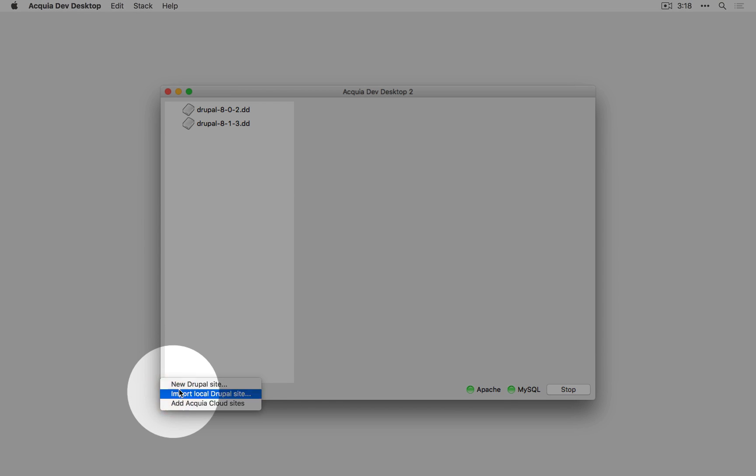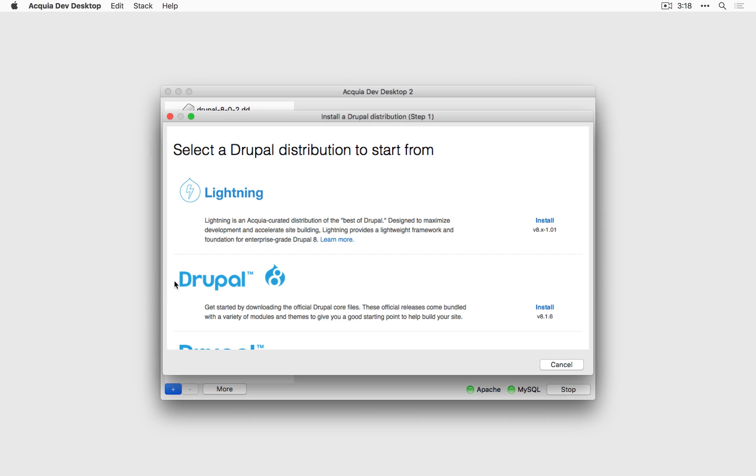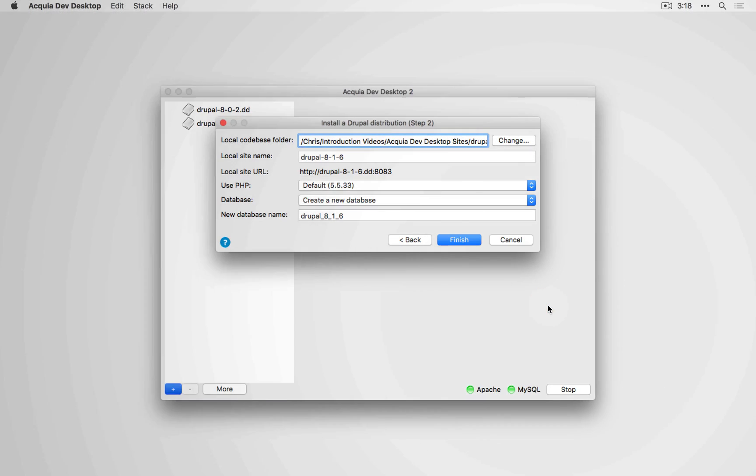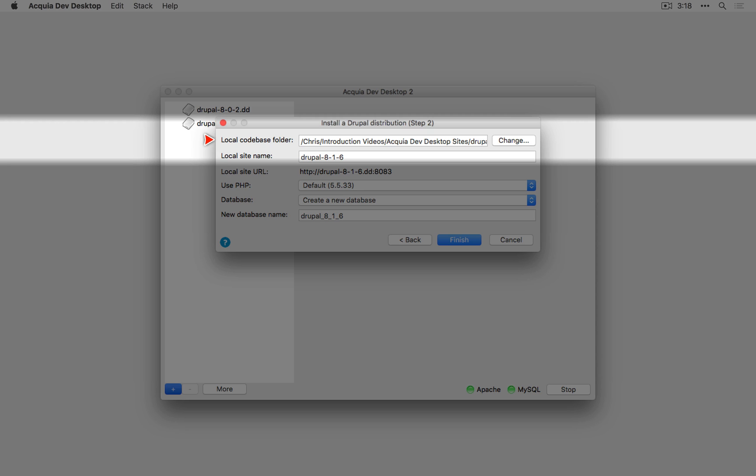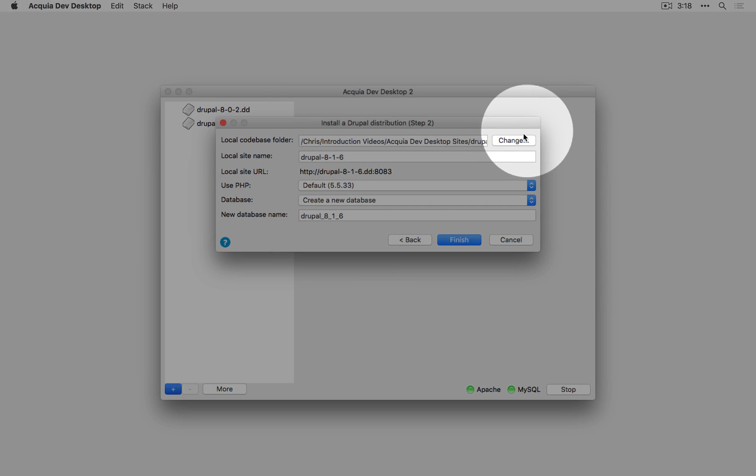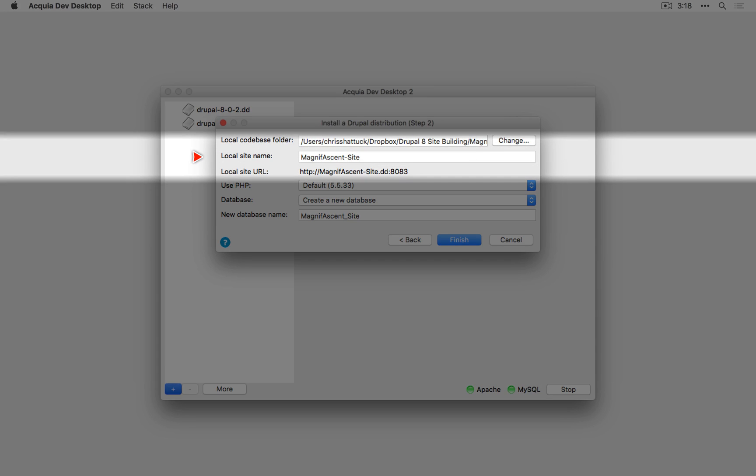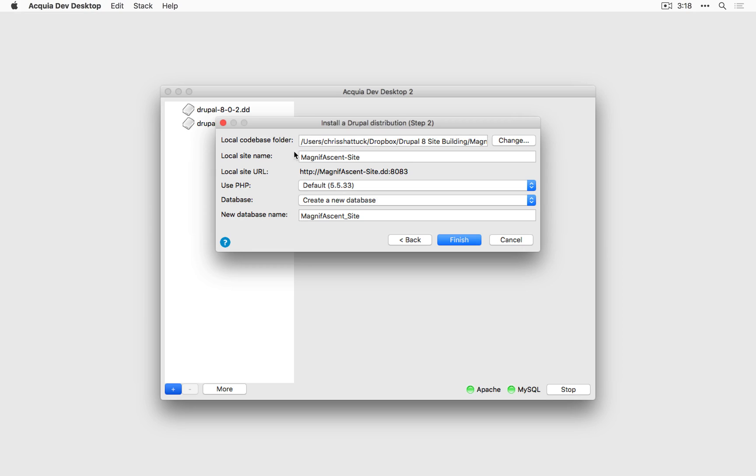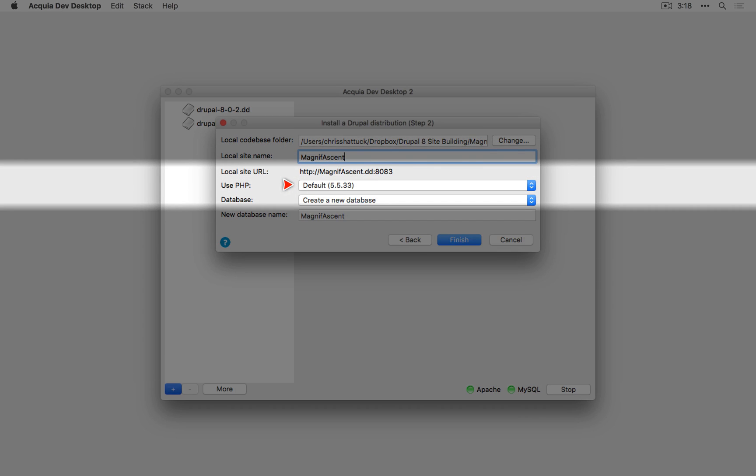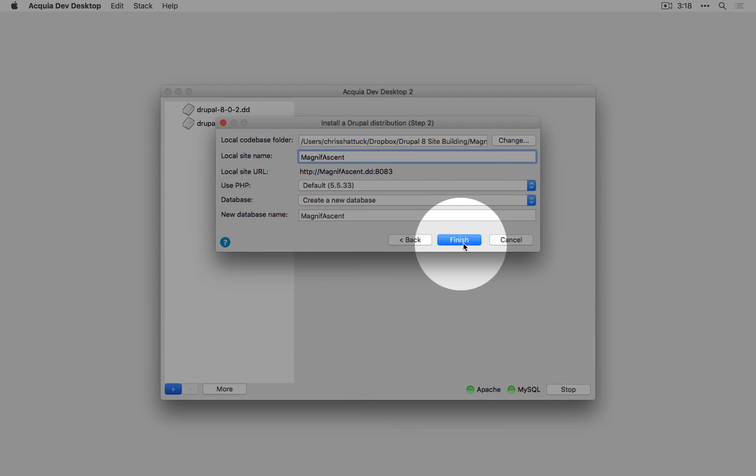We're going to pick Drupal 8, so I'll click install here. I'll set the codebase folder to a folder I've already created. I'll click open. For the local site name, this is for the Magnificent project, so we'll call this Magnificent, and we'll leave everything else at the defaults. I'll click finish.